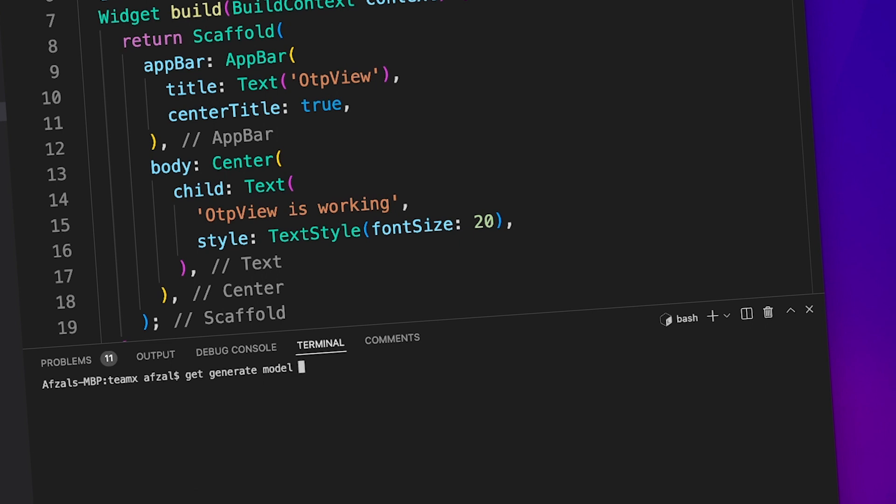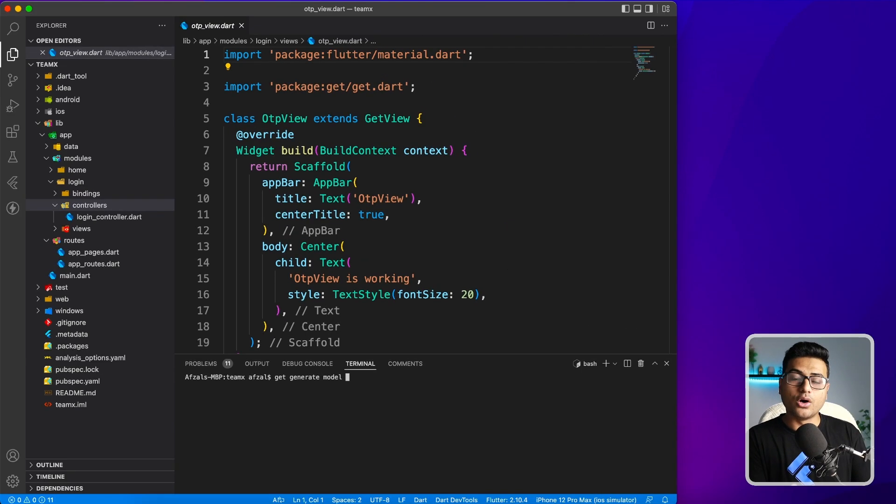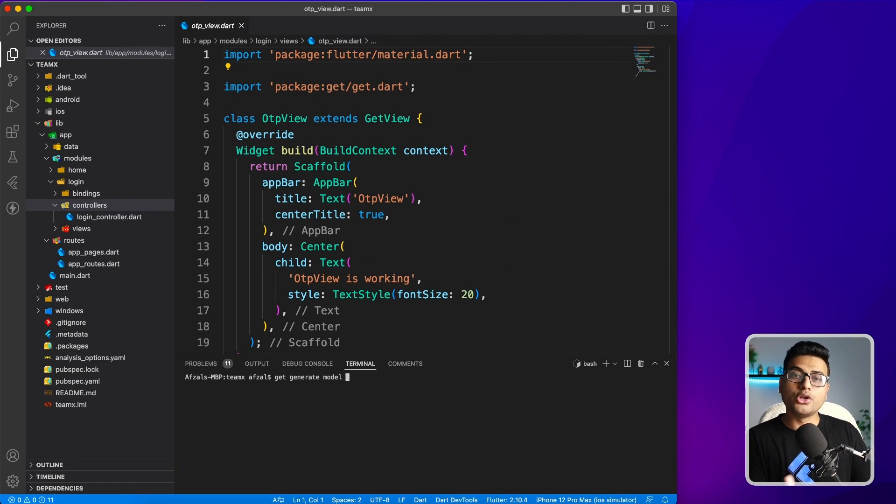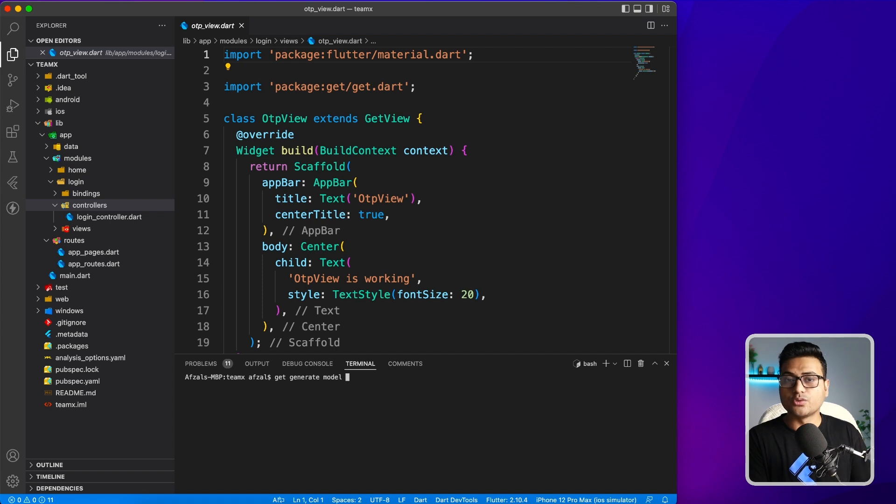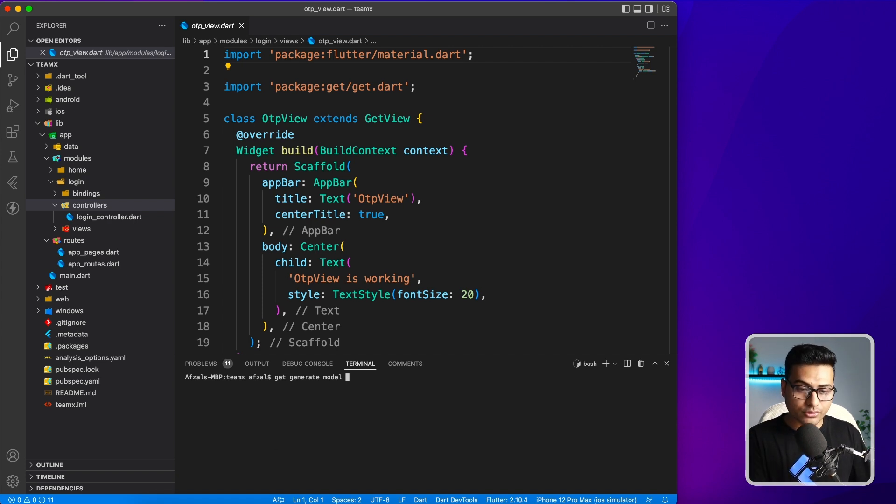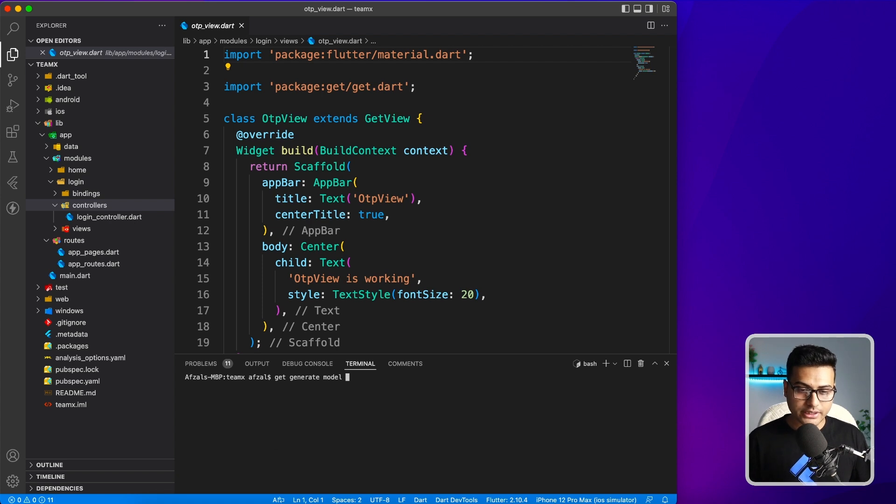You can provide a name of the folder again here, like which module you want to create this model on, or you just want to create it publicly. In that case, it will put it inside a data folder. I'm going to create a general model: get generate model.